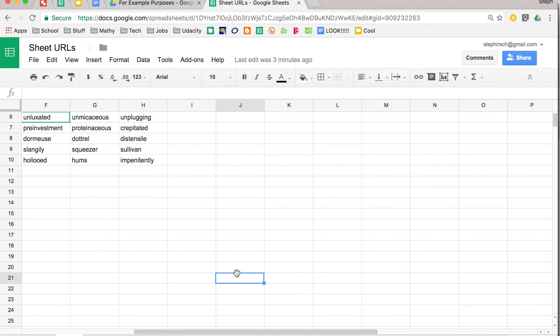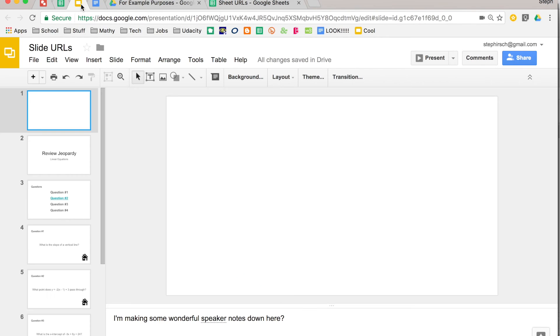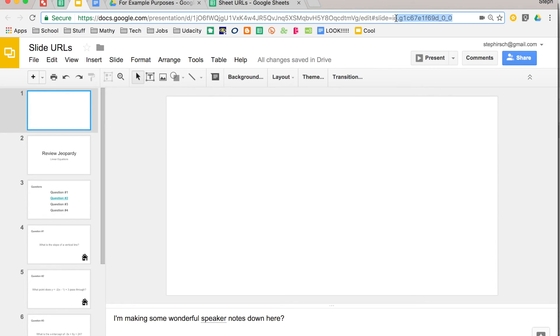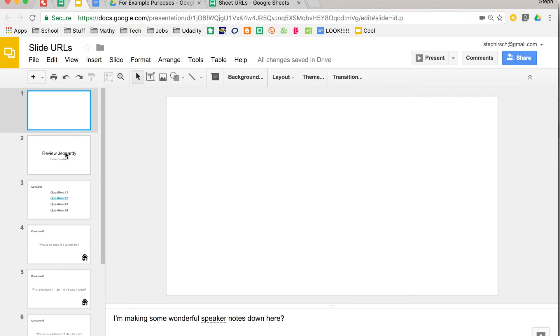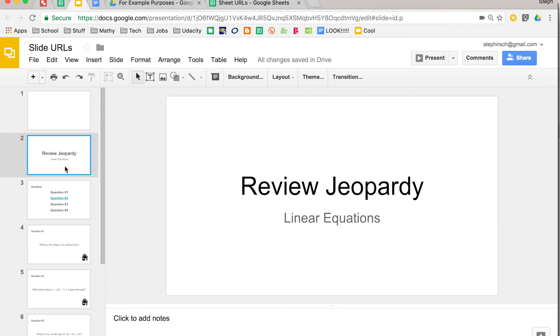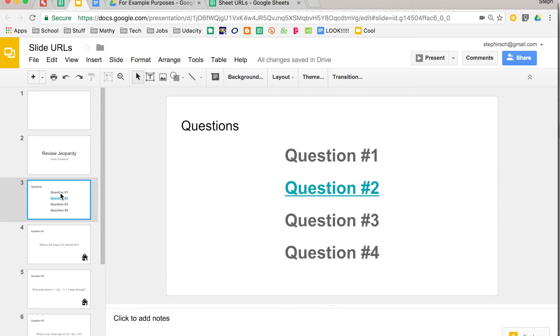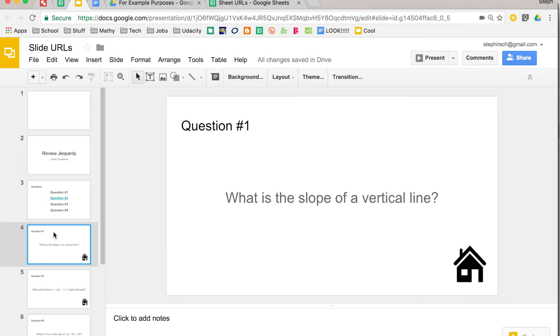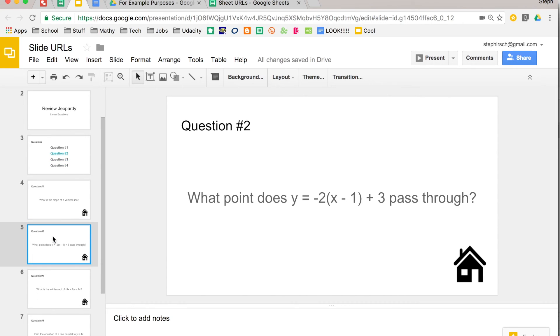I mentioned slides at the beginning of this video, so I want to go over to a presentation. Now in presentations, you'll notice again you have your URL, but then you also have some things at the end. Now watch as I go to different slides. I can see that that changes depending on whichever slide it is.